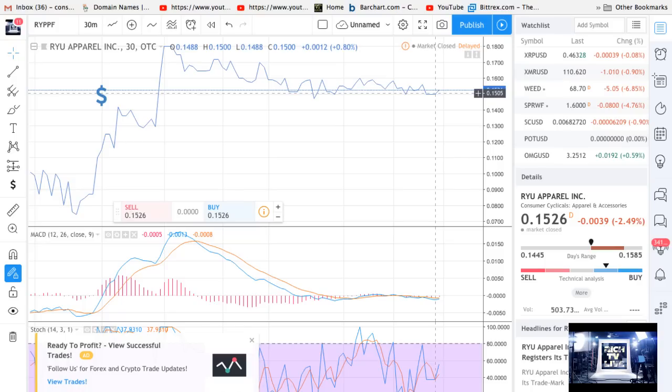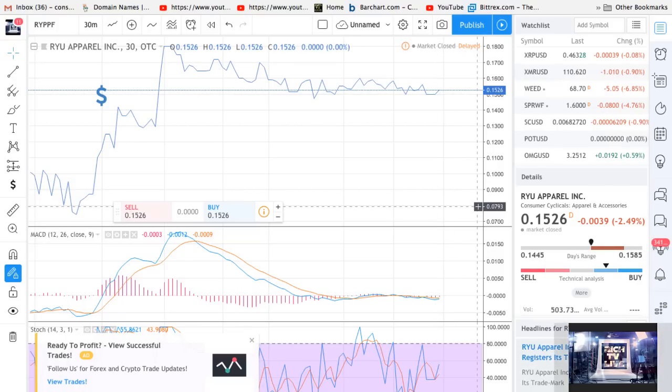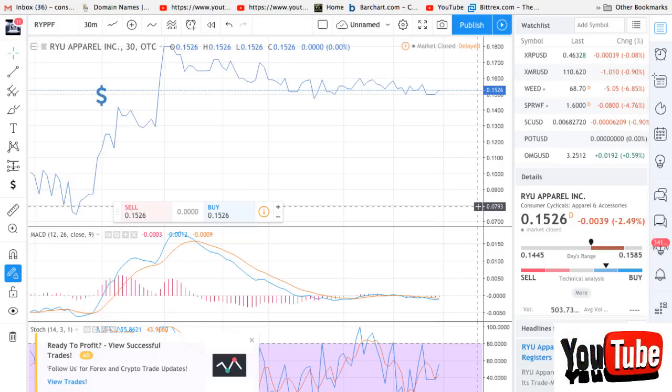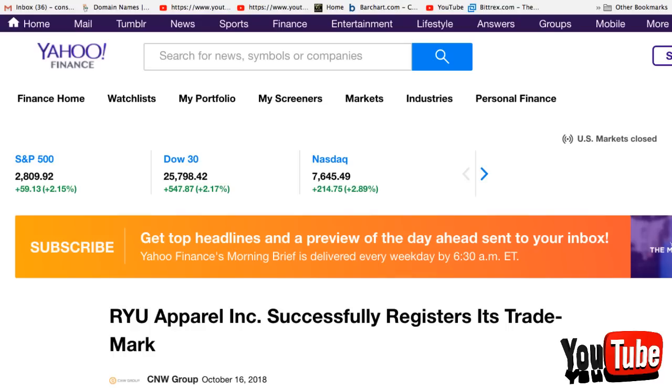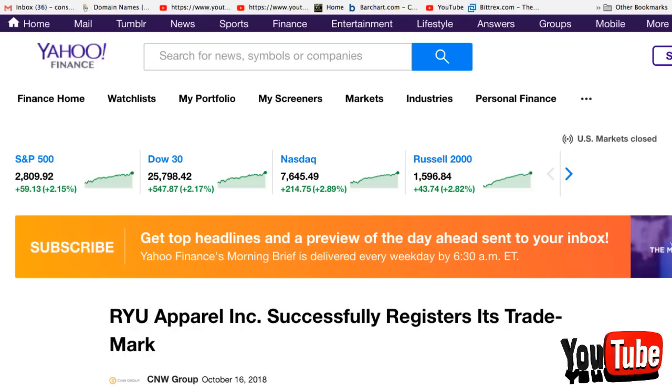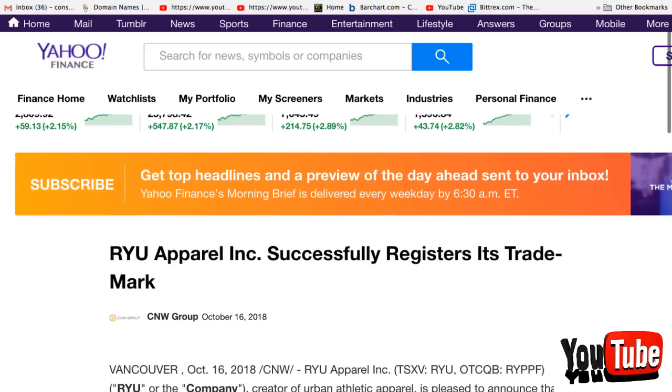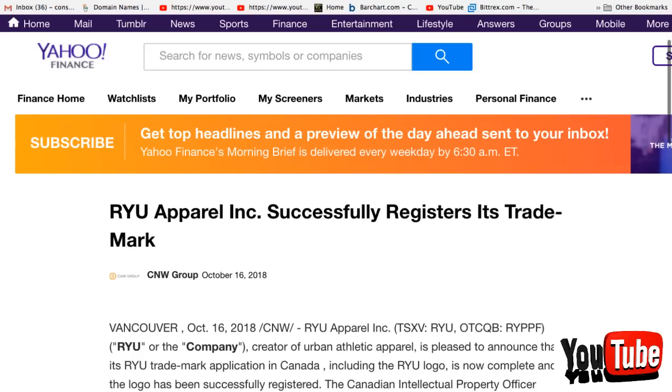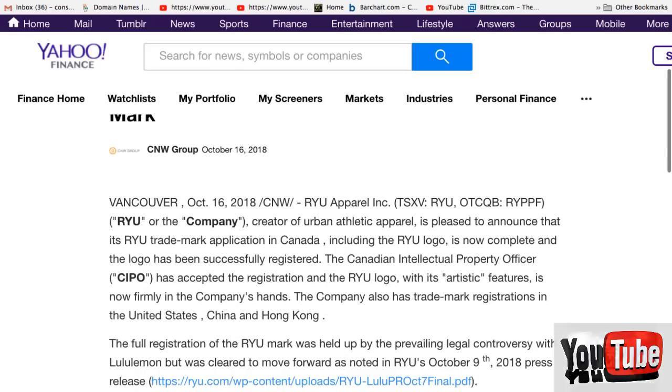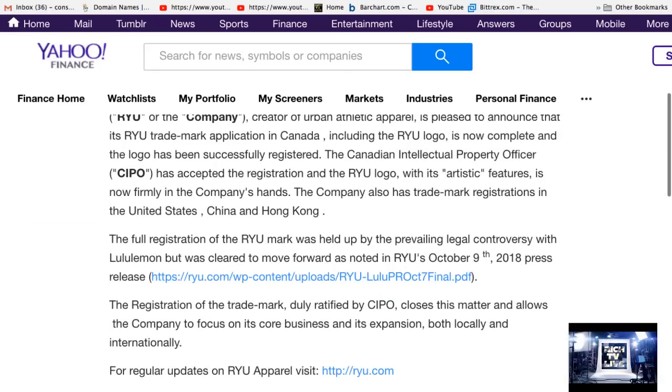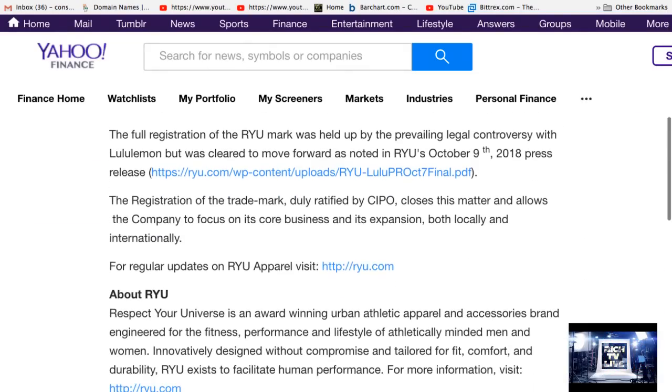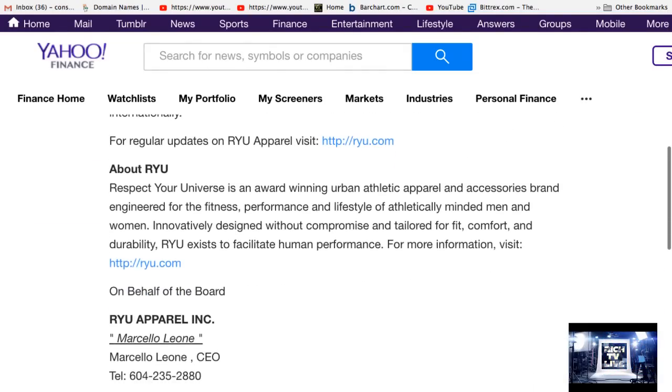So could we see another jump here based on this news? I think this could be a sneak attack. This seems like some really big news. Look at this, the trademark news is here too. The news is showing up here. So the news is starting to circulate. What do you think about this news?